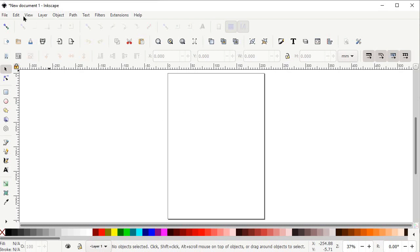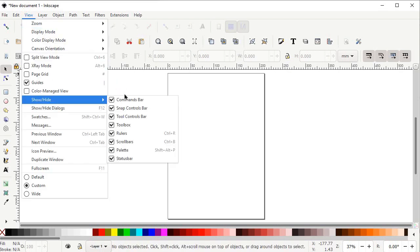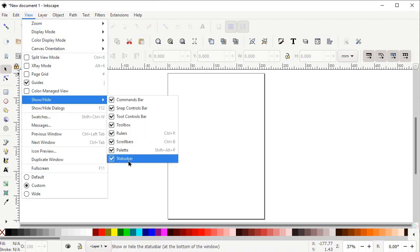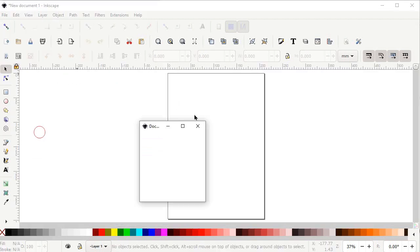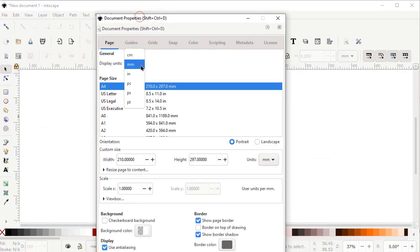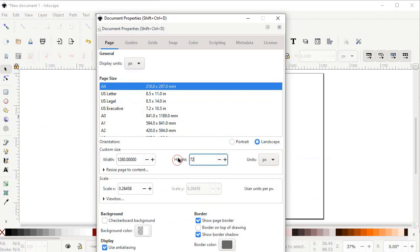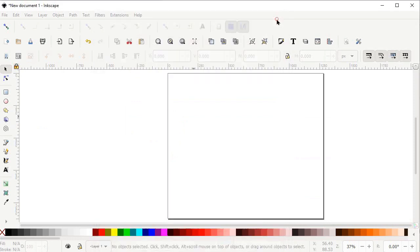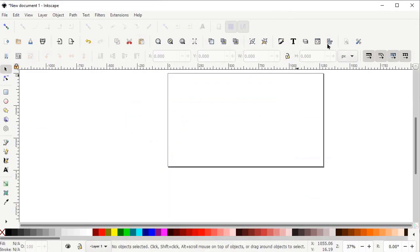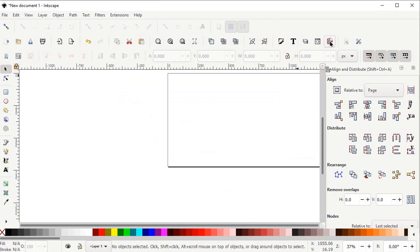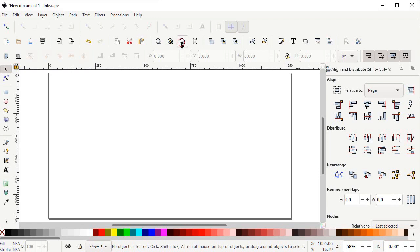First of all, if your Inkscape preview isn't appearing correctly, go to View and select it to custom. Again go to View, go to Show and Hide, and make sure that all of these options are turned on. Then go to File, select Document Properties, set the display units to pixels and custom units to pixels as well. Change the width to 1280 and height to 720 pixels and left click on the cross icon. Then left click on the Align and Distribute Objects icon, then zoom to fit page in window.